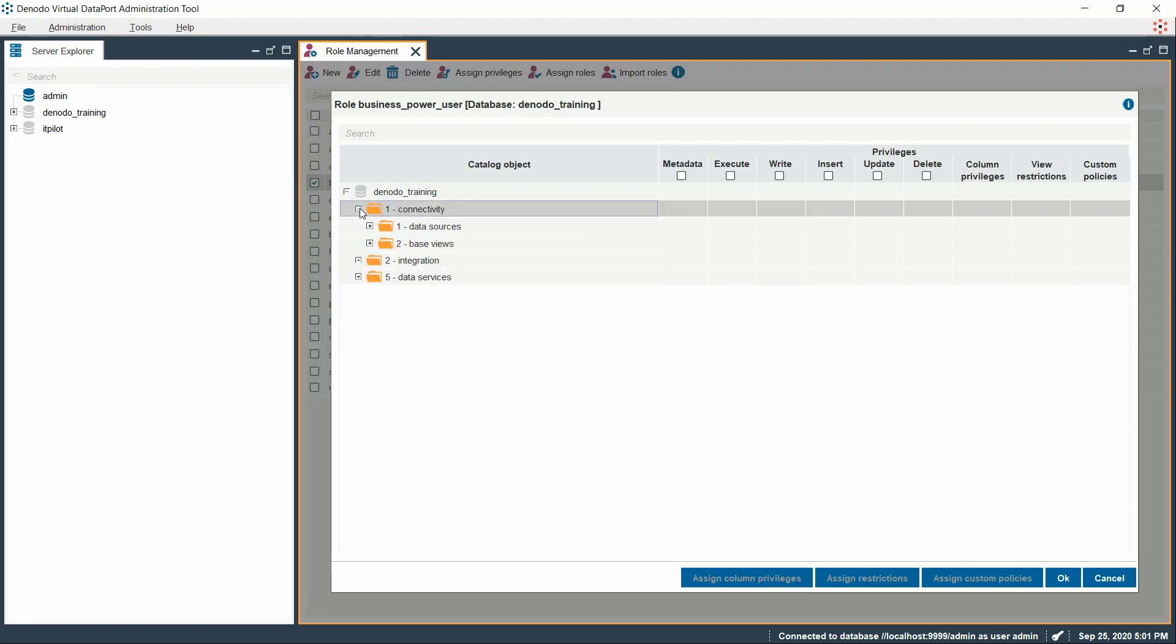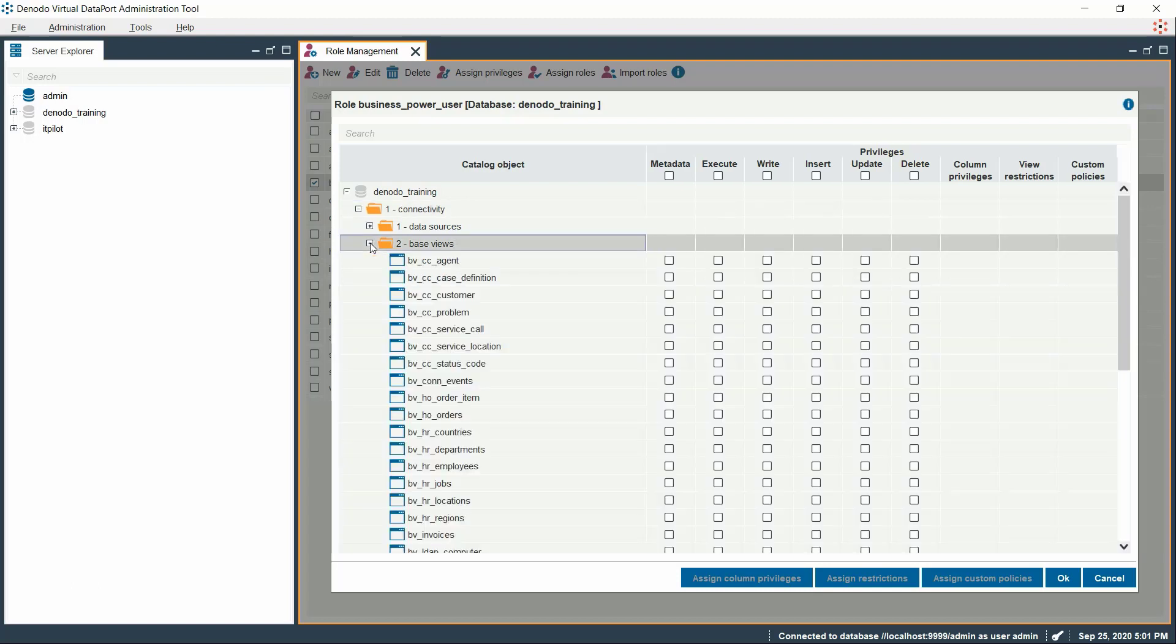Let us just expand the folder Base View. Now, we can choose elements of this database and grant Execute, Write, Insert, Update and Delete. You can apply restrictions to the view by choosing Column Privileges, Row Restrictions and Custom Policies.